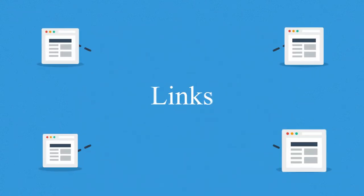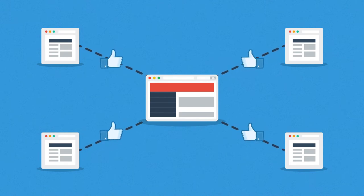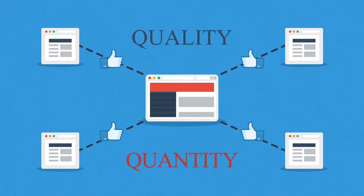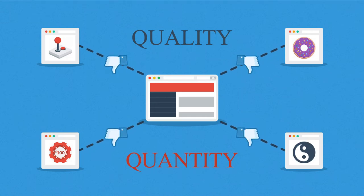And how about the links? Websites that link to yours basically tell search engines that you have some good stuff there. But again, quality over quantity. Links from irrelevant sites won't help you get a better rank.